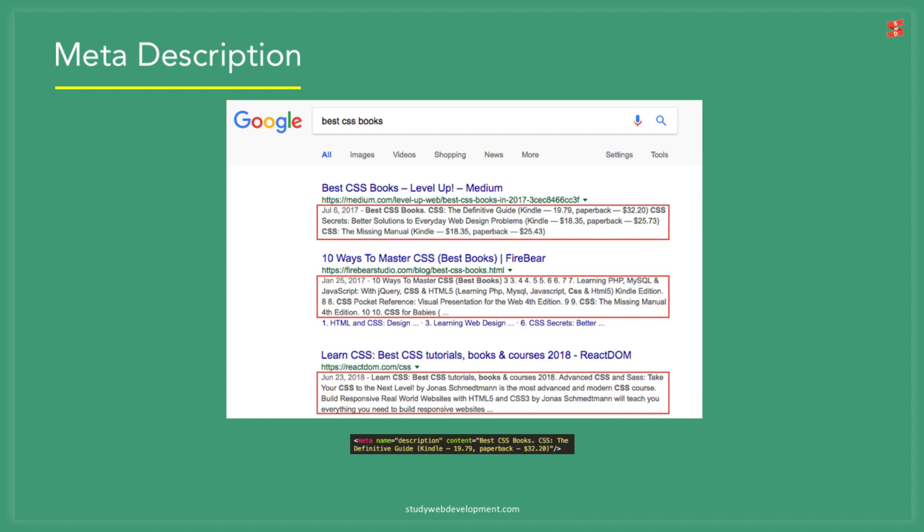On a technical note, just keep your meta description between 140 to 150 characters in length and remember to change it on every single page. Make it relevant to the search term you want to rank for.